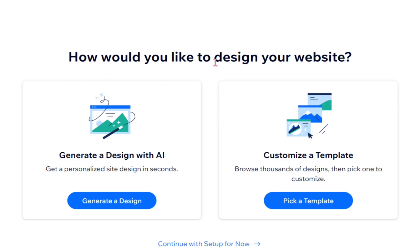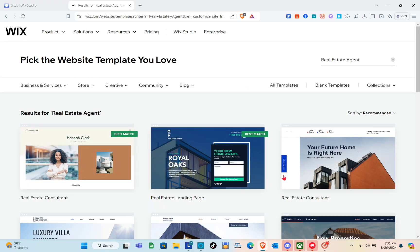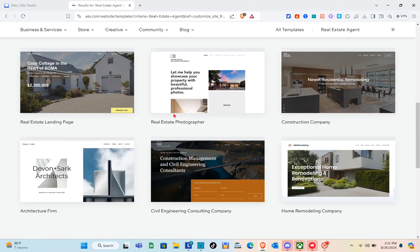It will ask: 'How would you like to design your website?' You can generate a design with AI or customize a template. For this video, I'm going to browse thousands of designs and pick one to customize, so just click on Pick a Template. When you click on it, you'll be able to see thousands of templates related to your business.